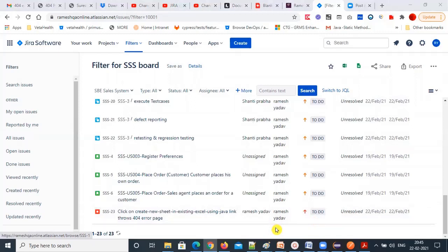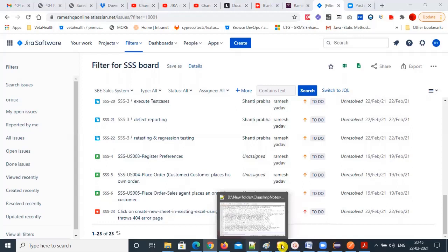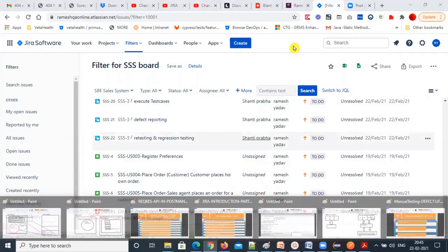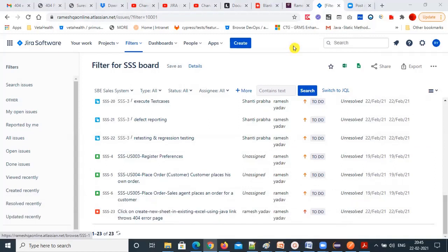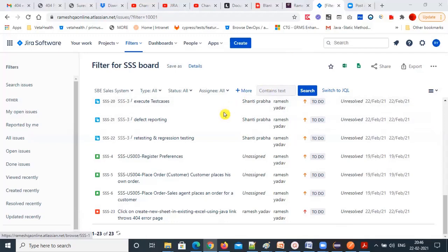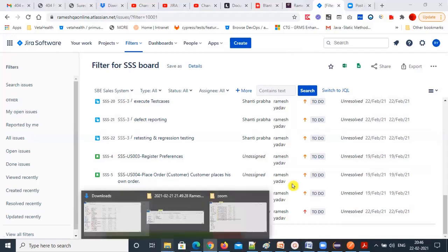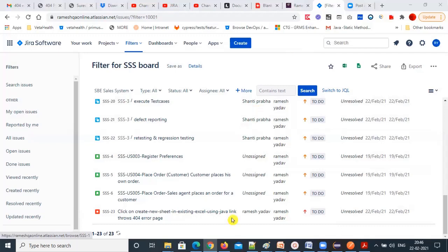Now let's understand the ALM tool — Application Lifecycle Management Tool. This is another project management tool, similar to Jira. In ALM, you can write your test cases, execute them, and report defects. Many people use this tool. We'll review that in the next session.